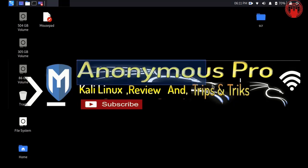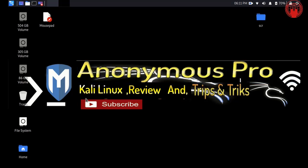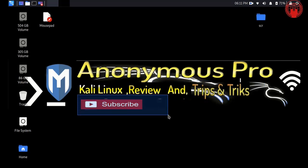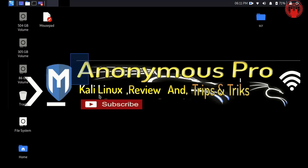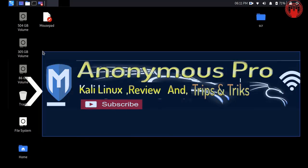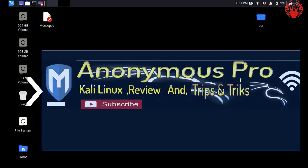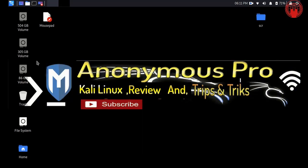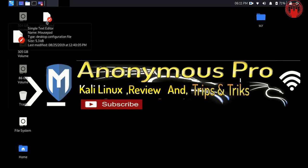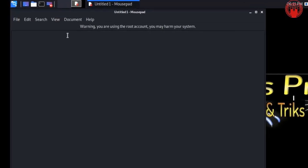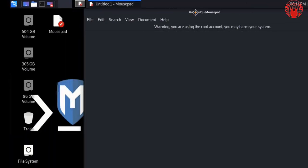Hello guys, today's video is going to be very interesting because today I am going to show you how you can easily create ethical hacking tools. However, I will not be able to do full coverage in this video because it's going to be powerful tools — you have to watch all the videos of this series very carefully.